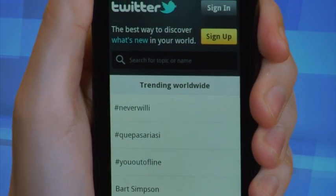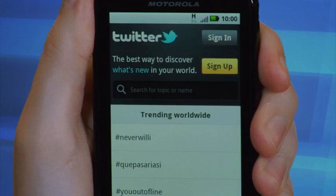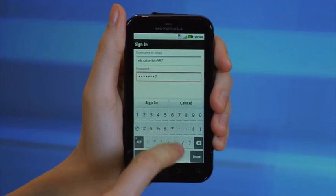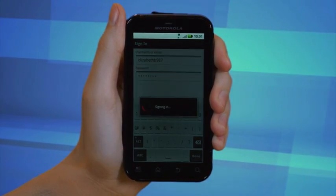You'll now be prompted to enter your username and password. Once you've completed this step, tap Sign In.